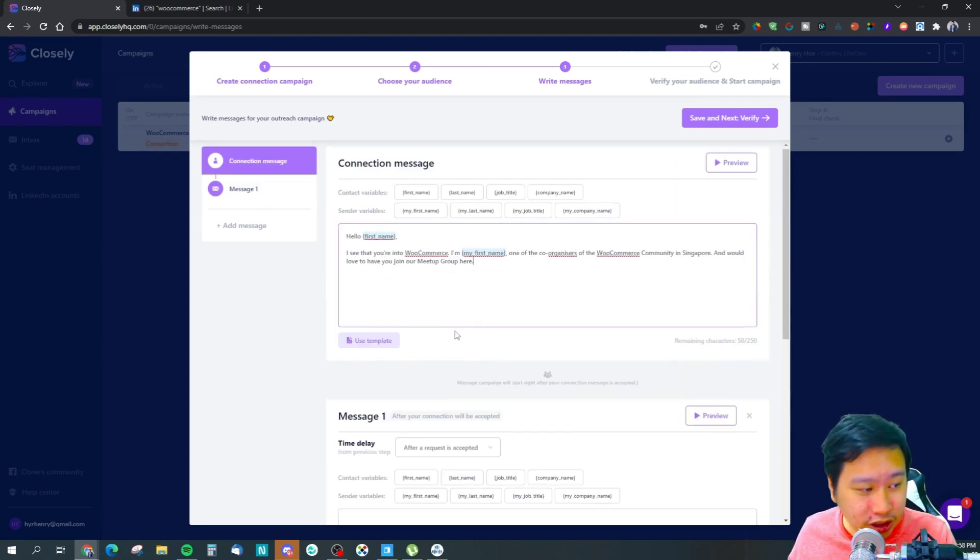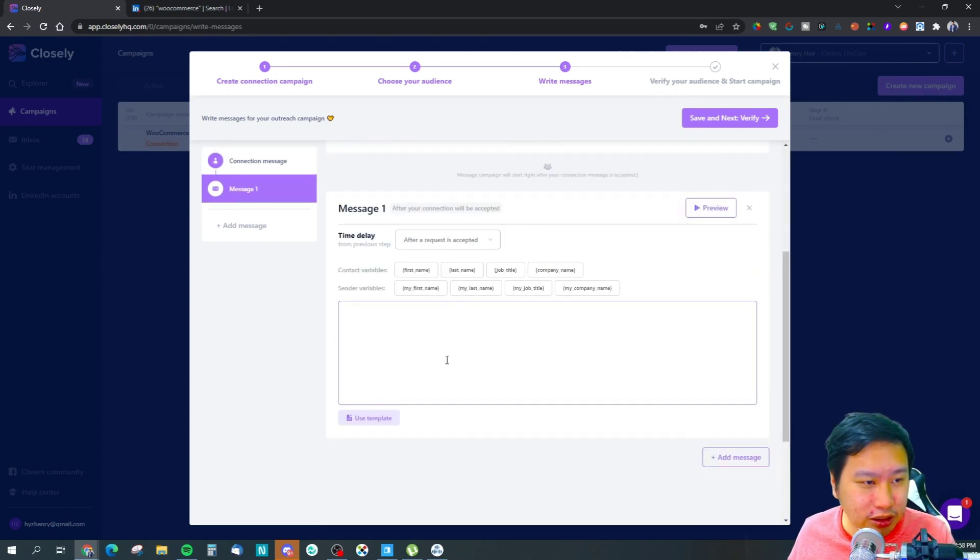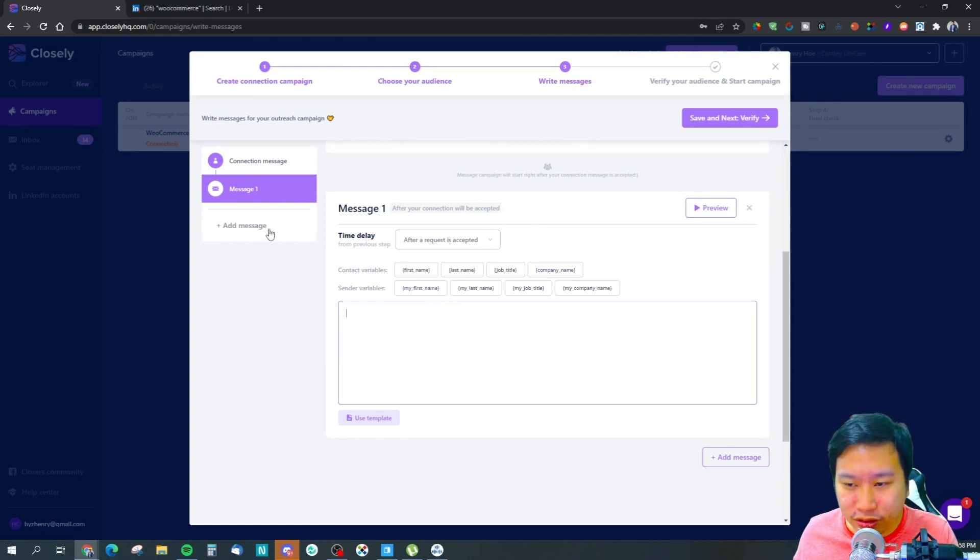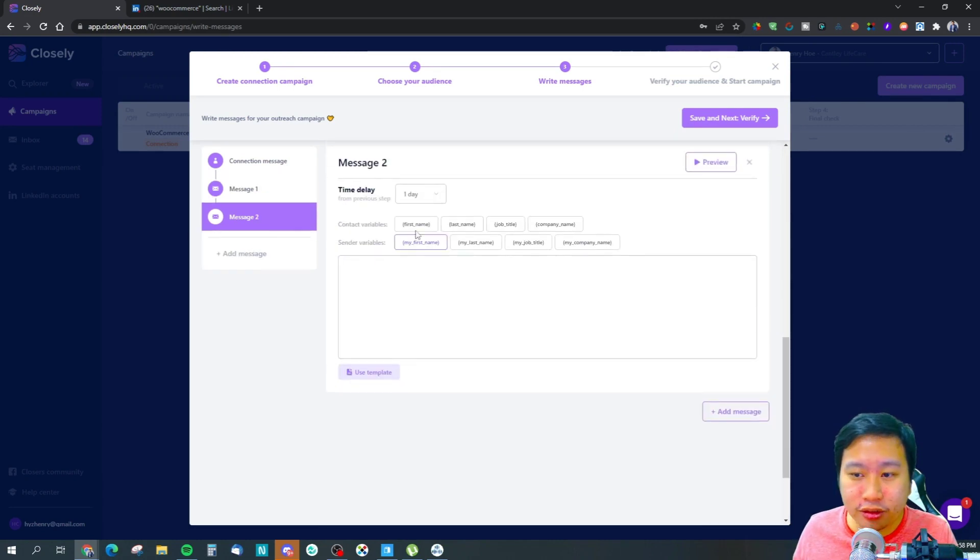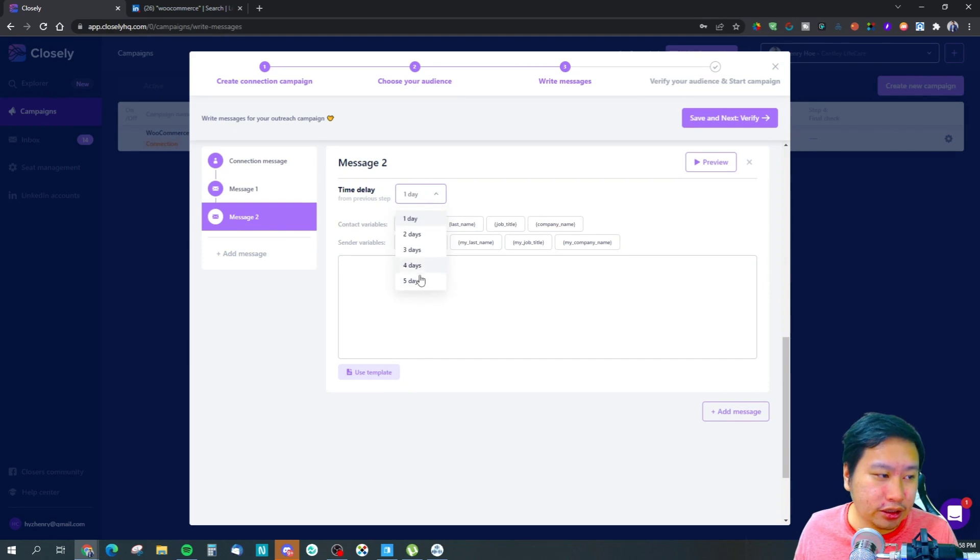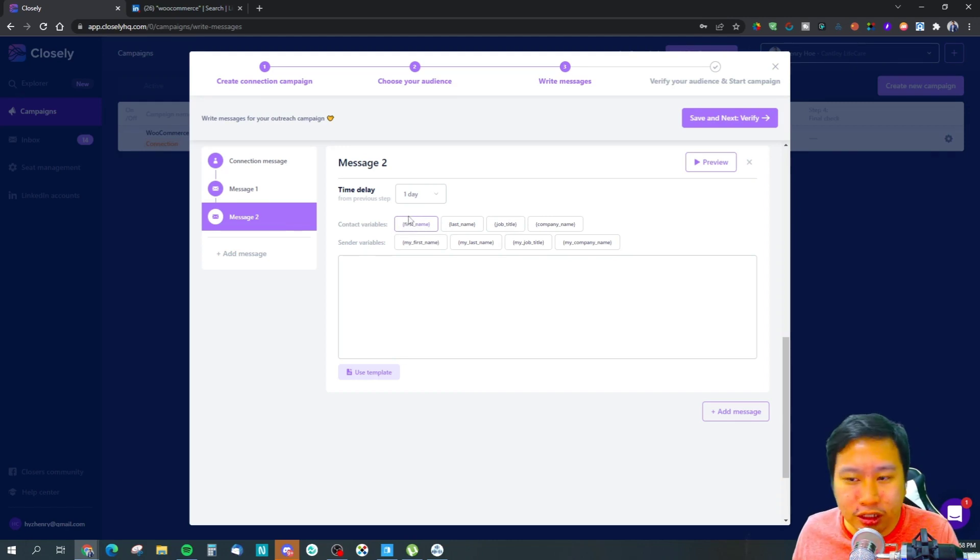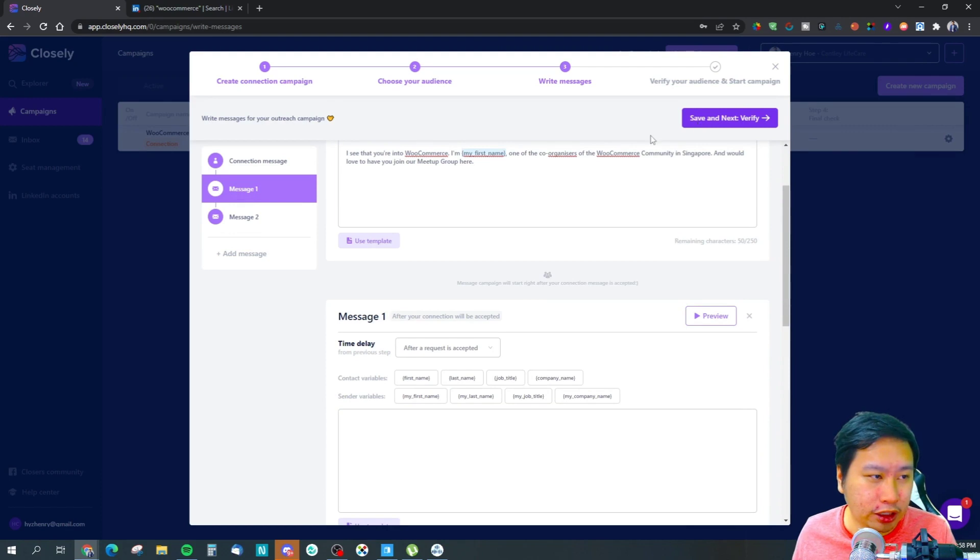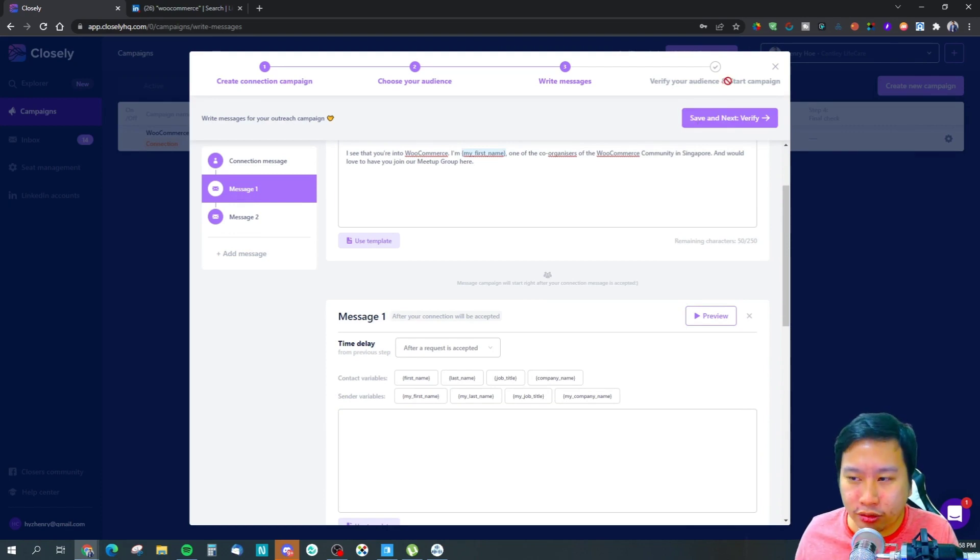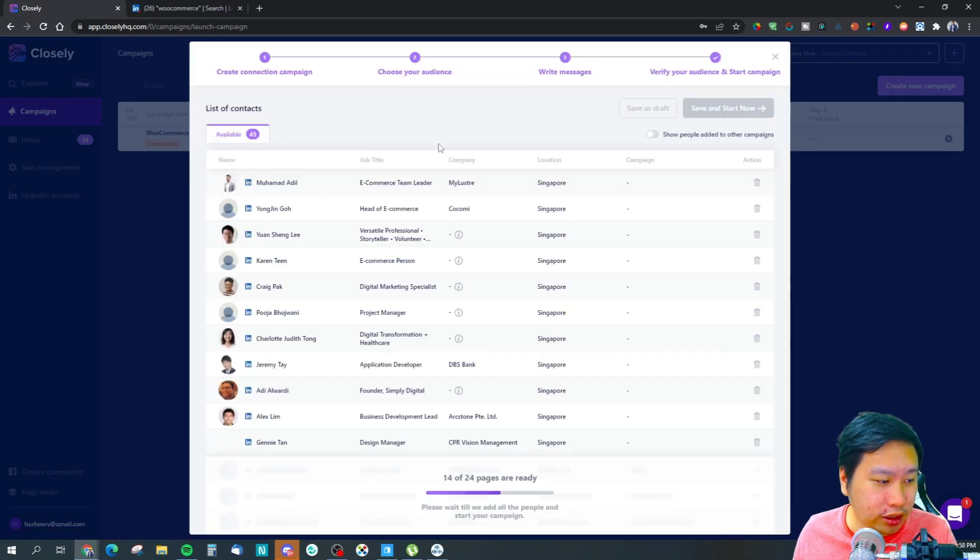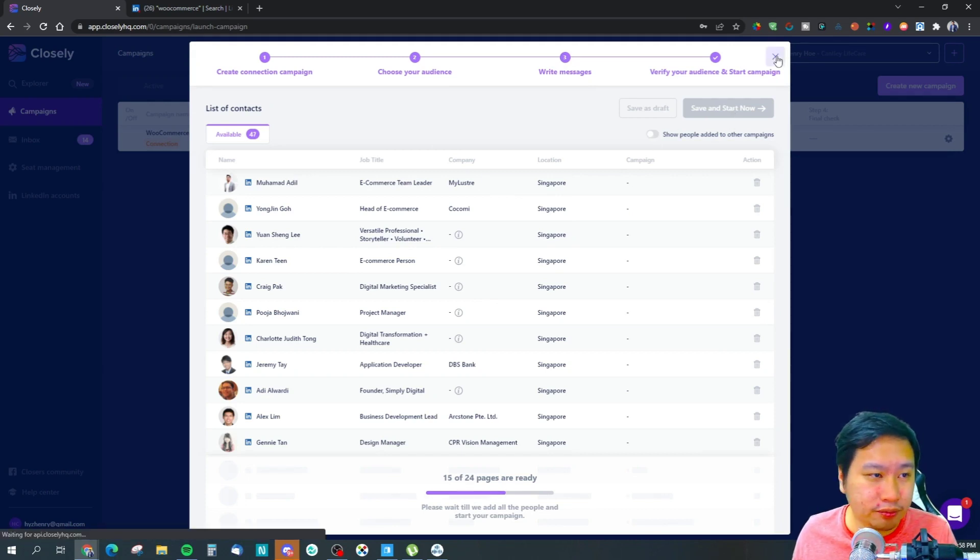So this is the connection message, and then if the connection is accepted, I can send a follow-up message like this. Of course, you can add additional messages after. You can set maybe a time delay and send additional messages after that, maybe a follow-up message if the person doesn't reply. Then you can start your campaign and it will run on its own. You can start now and it will run the campaign.